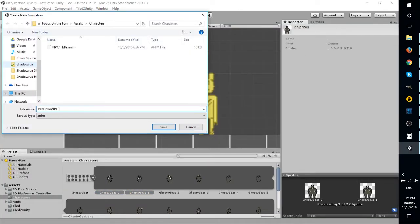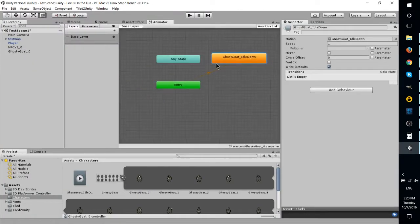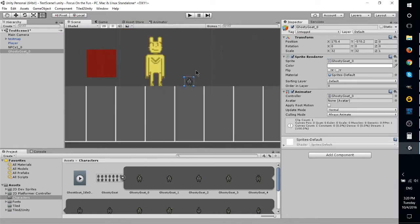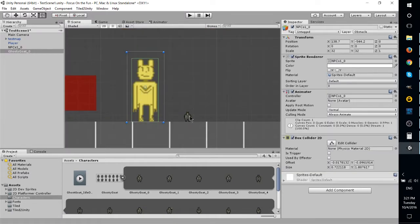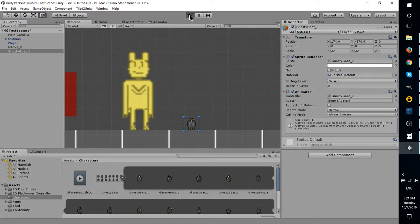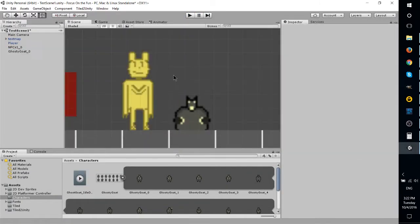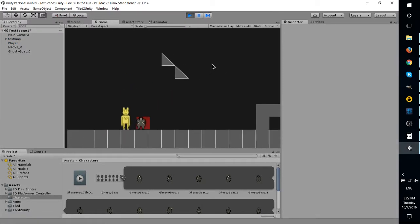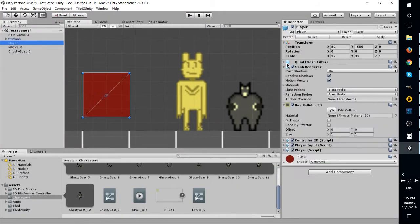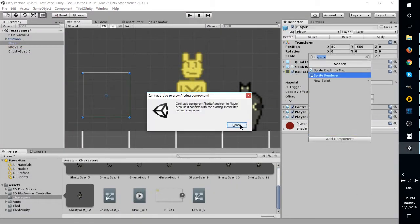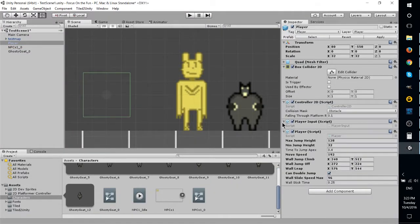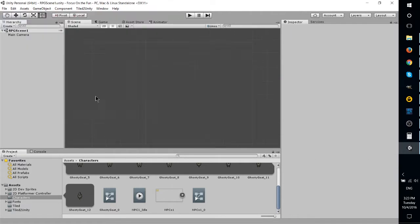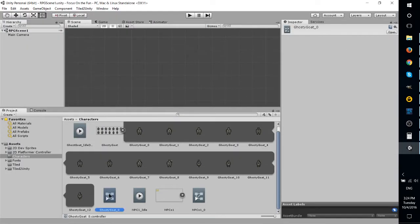So here we have the character being imported into the Unity scene and this will probably be the last time we actually see the 2D platformer scene, specifically because this game is not going to be a side-scrolling platformer, it's going to be a top-down 2D RPG, at least for the world system.